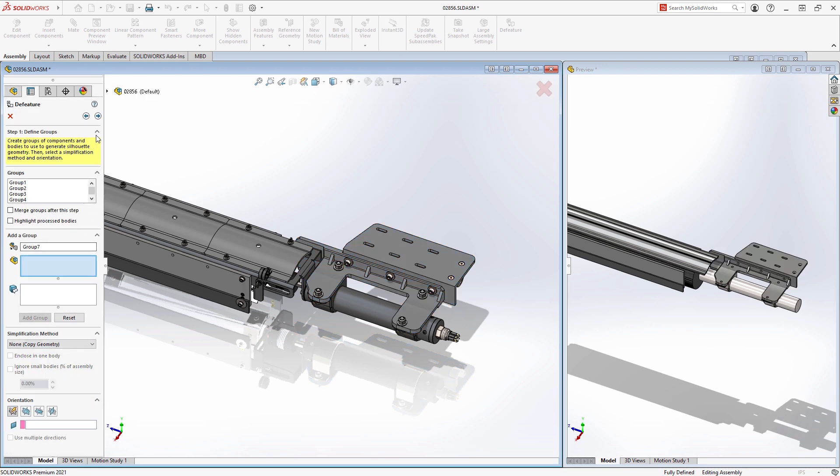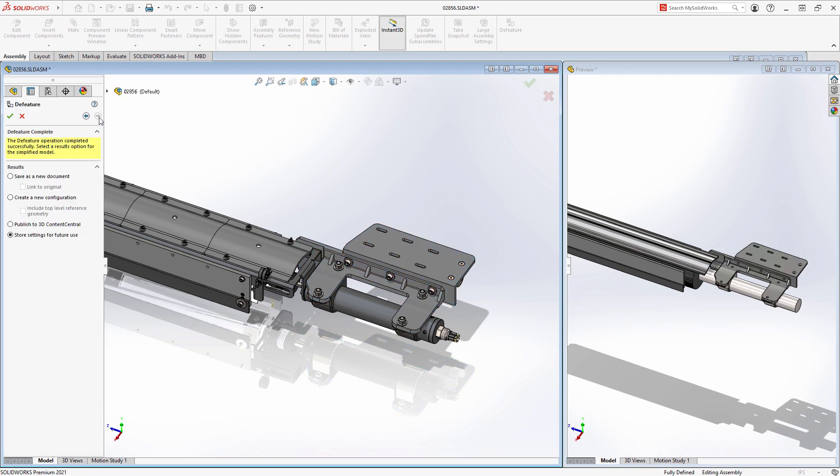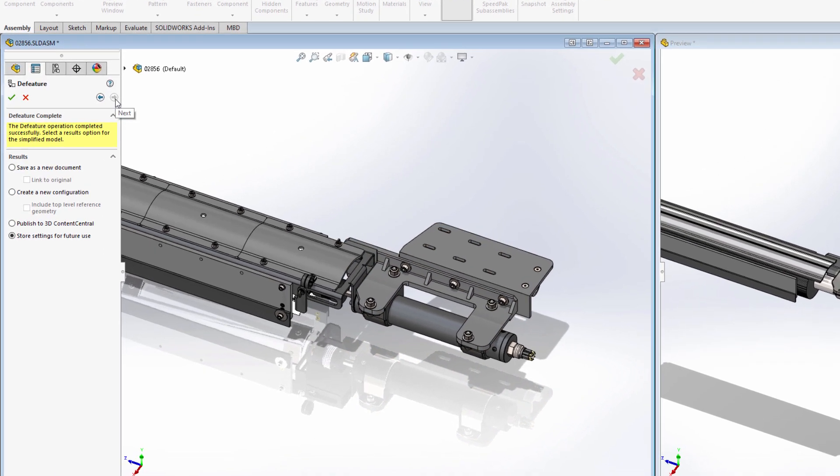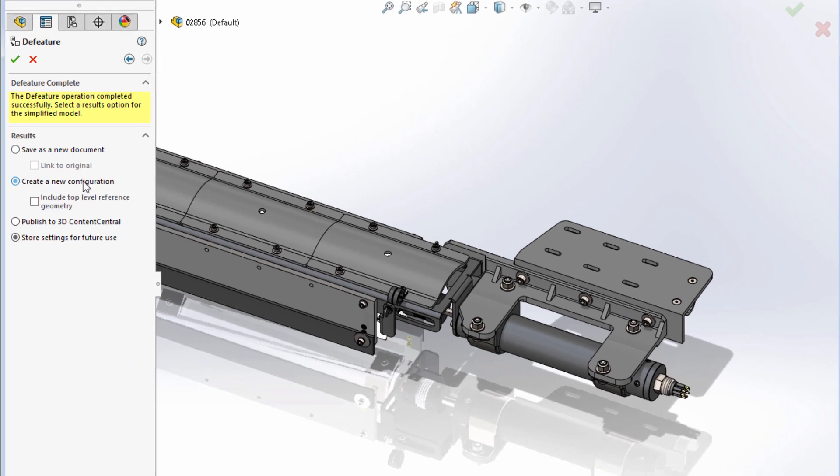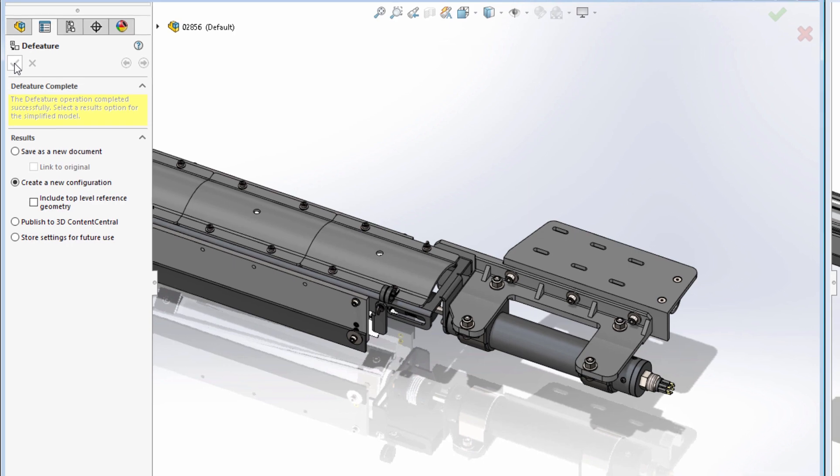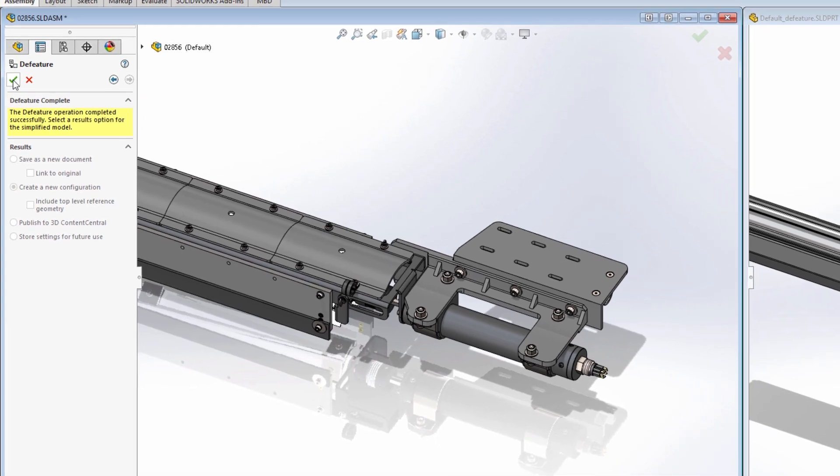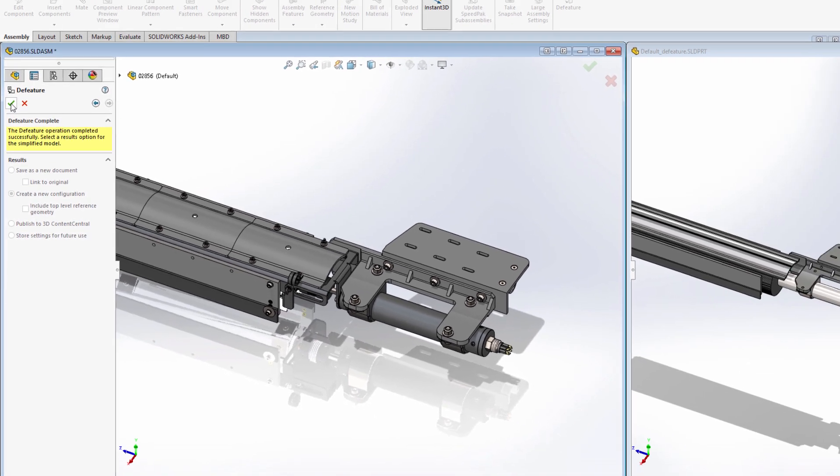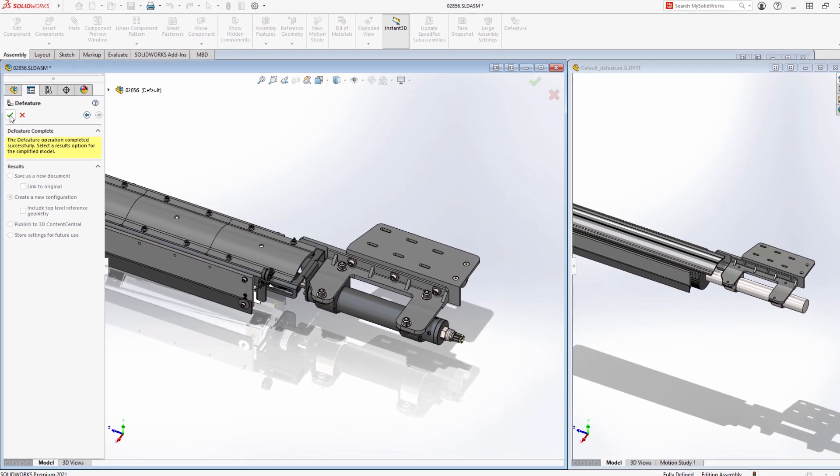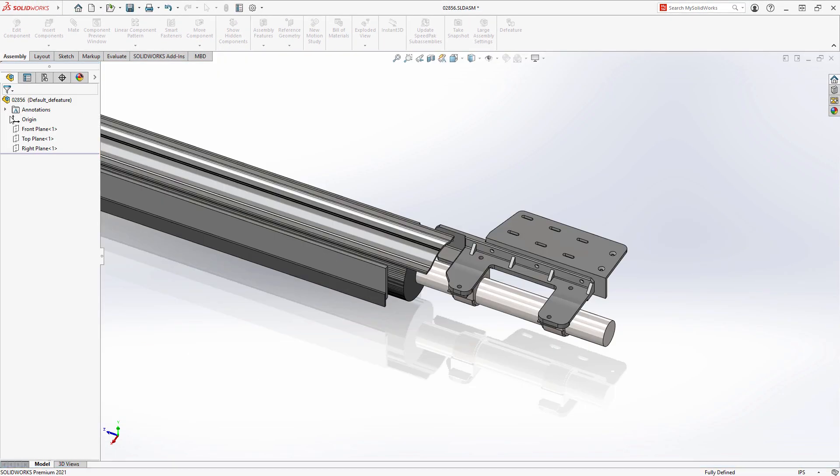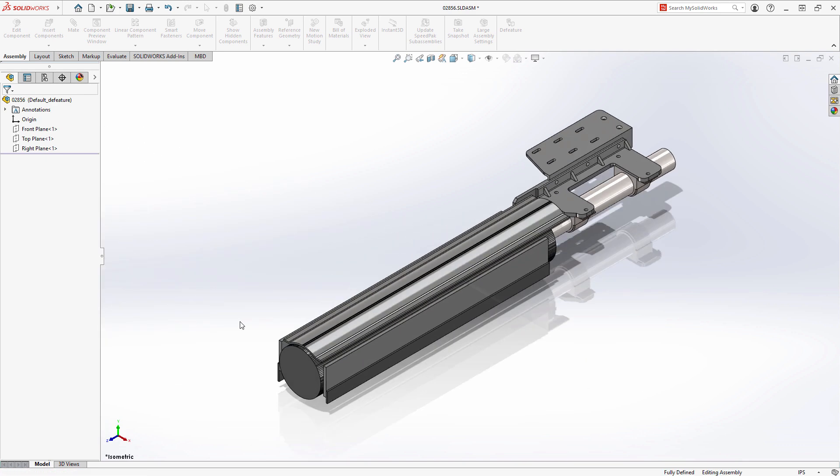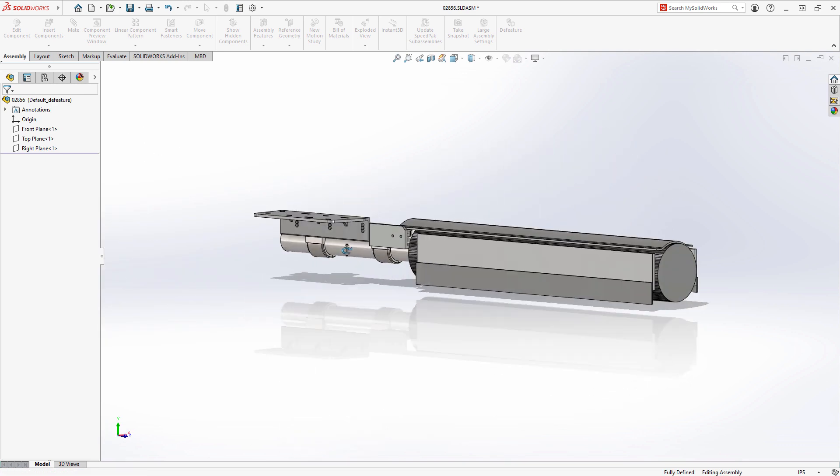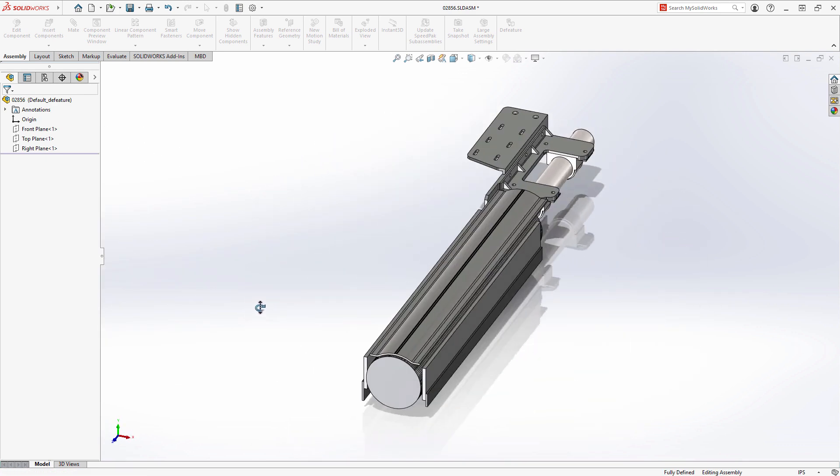What's new for Silhouette D feature in SolidWorks 2021 is the ability to save this simplified representation as a configuration within the same assembly from which it was created. This eliminates the need to manage a separate file that contains the simplified model.